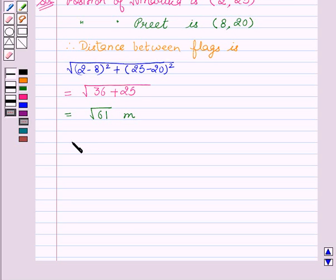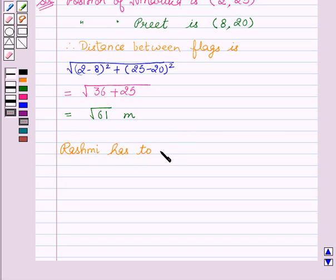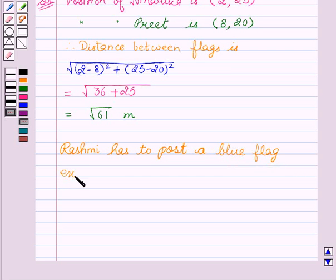Now, if Rashmi has to post a blue flag exactly halfway between the line segment joining the two flags, we need to find where she should post it. Since we have to find the halfway point, that is the midpoint, we will use the midpoint formula to find her position.